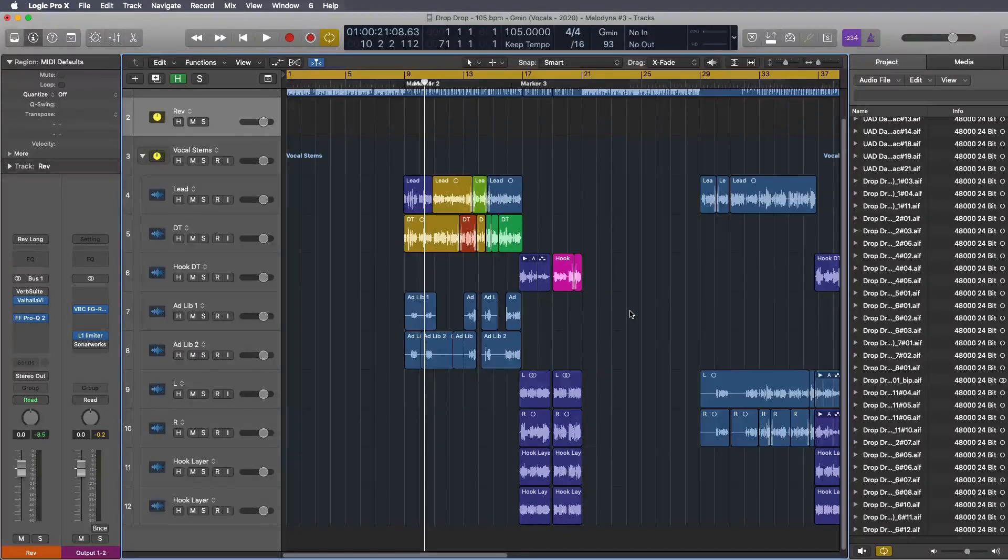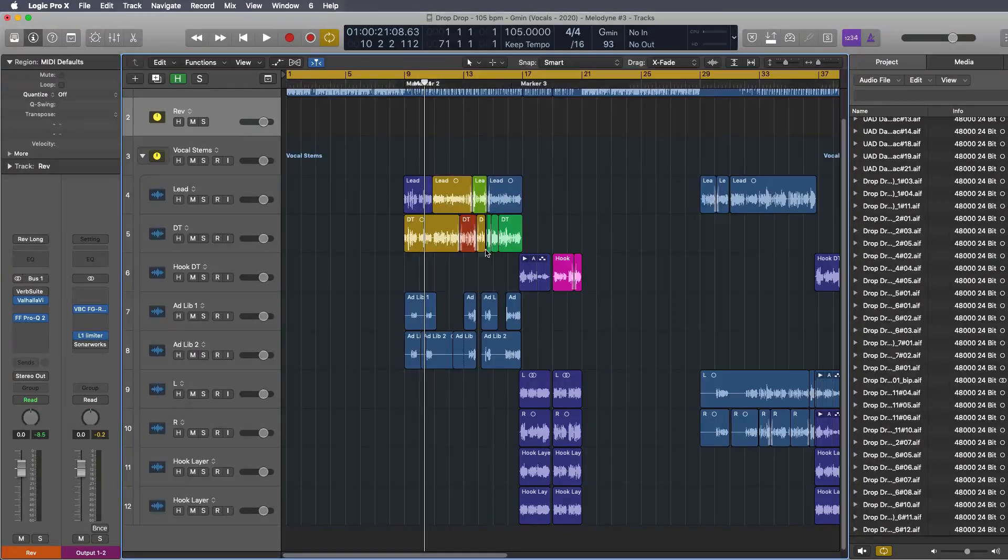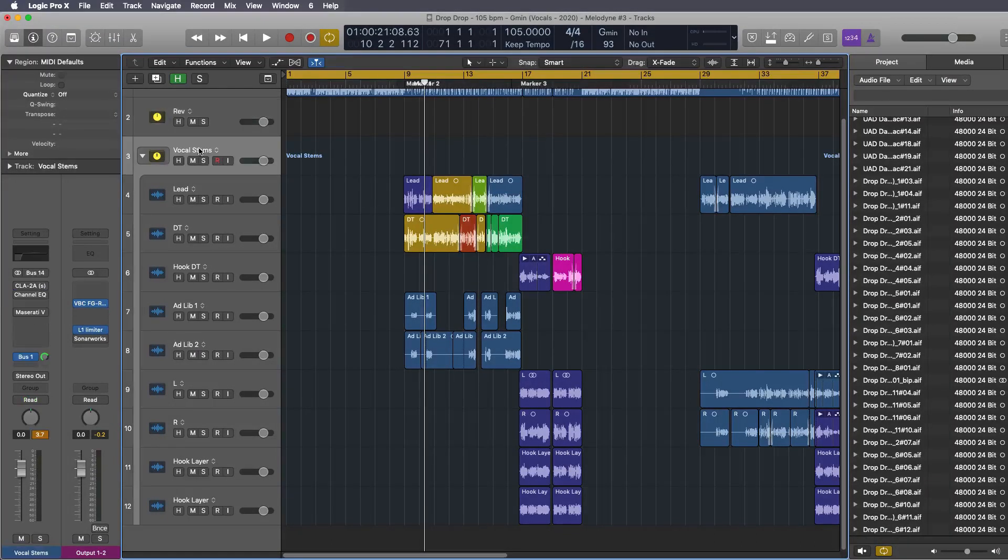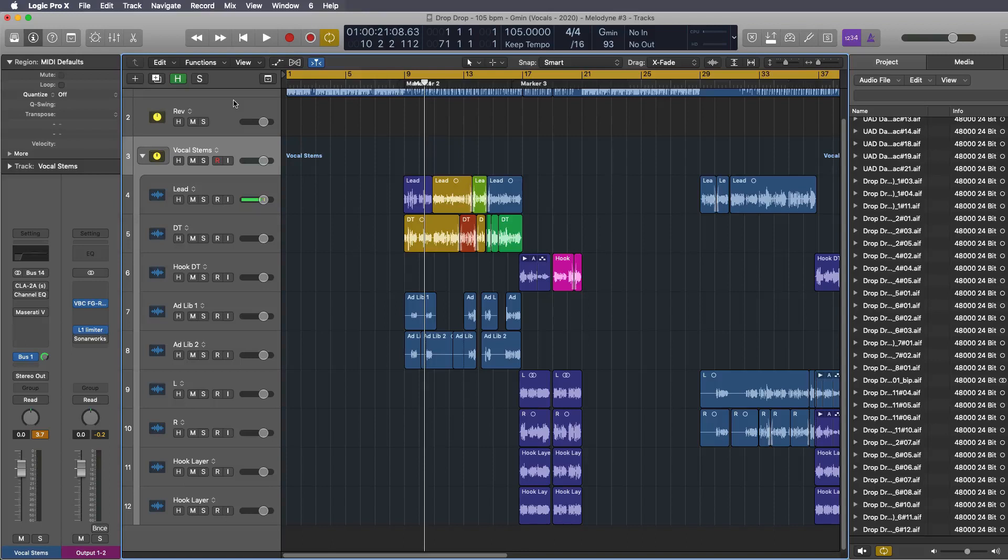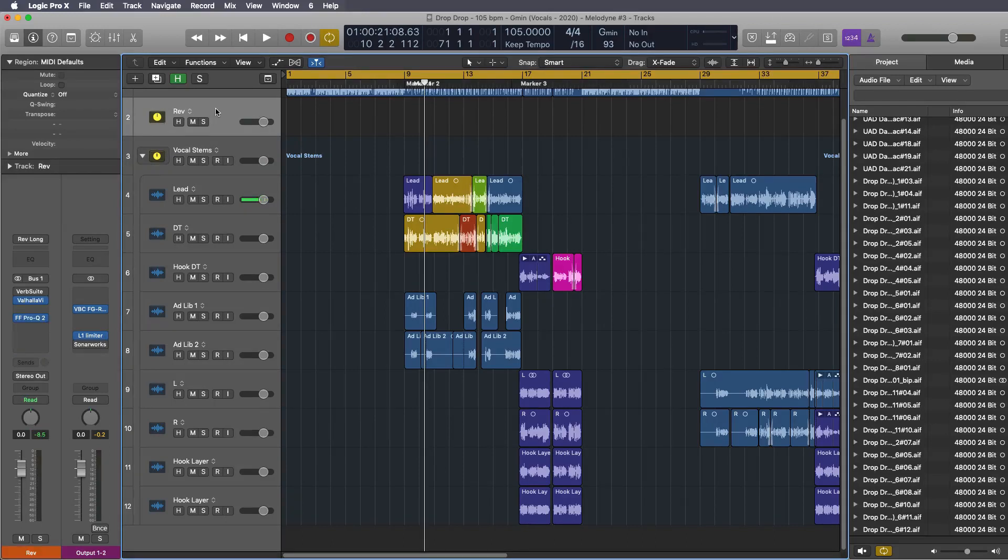What's going on guys, welcome to EastWestBeats and today I wanted to do a simple Logic Pro basic tutorial on how to export bus tracks.